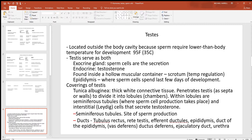On the outside of the testes is the epididymis, where sperm cells spend the last few days of development. The testes have a connective tissue layer called the tunica albuginea surrounding them, which penetrates inward forming septa — walls that divide the testes into chambers called lobules. Inside those lobule chambers are the seminiferous tubules, where sperm cell production takes place. Surrounding those tubes are scattered interstitial Leydig cells, where testosterone is produced.